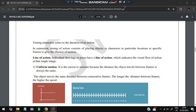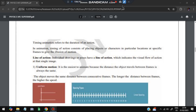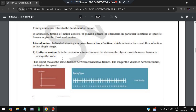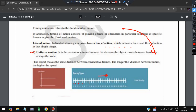For example, if a ball is here in frame one, moves further in frame two, then frame three, and so on, playing multiple frames per second creates the illusion of motion. The line of action indicates the visual flow of action in a single image. The first type is uniform motion — the easiest to animate because the distance traveled per frame always remains the same, as visible in the image where spacing is equal throughout.